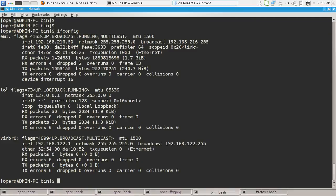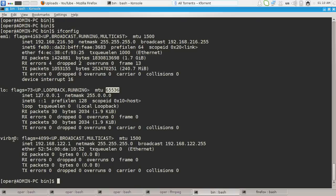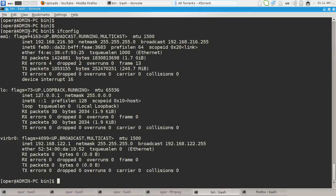Second one is the loopback interface, hence the MTU is not 1500, and the other bridge interface, probably created by KVM or something like that.